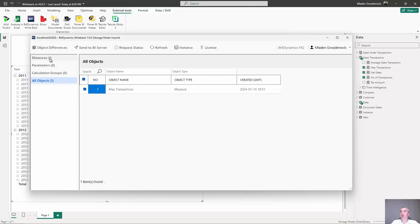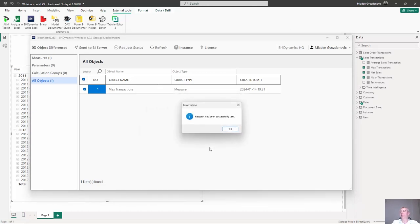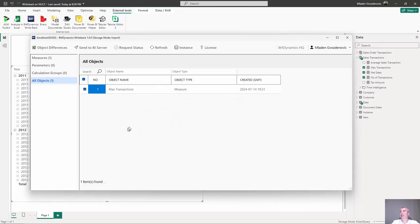We can work with measures, parameters, calculation groups but here we have all objects and just send it to BI server. We can write a friendly name to our request so that we can later find one and here it is. That's all.